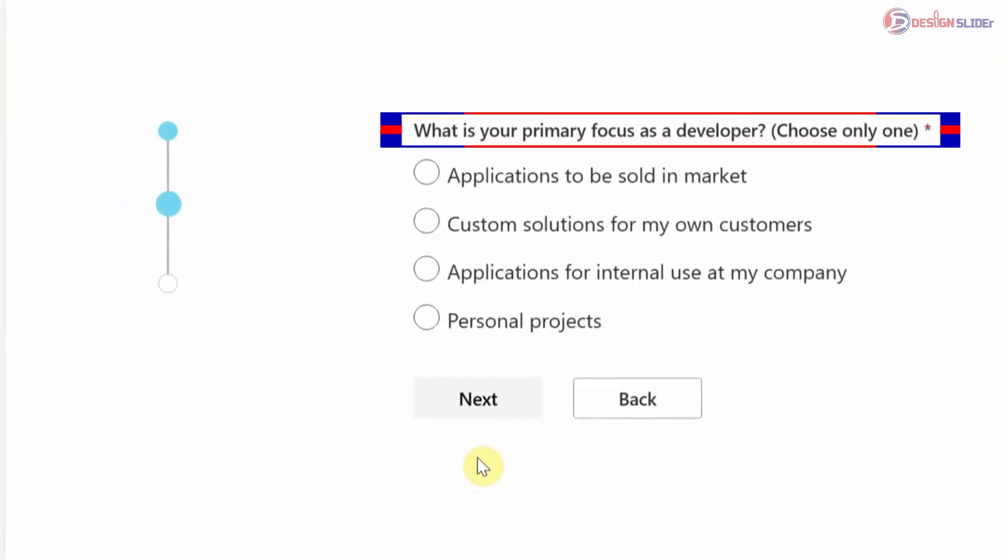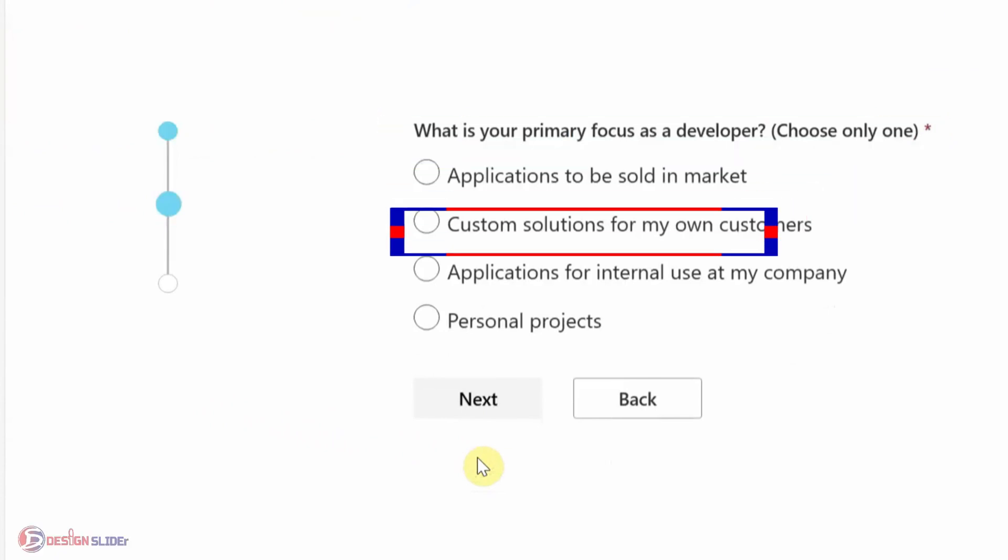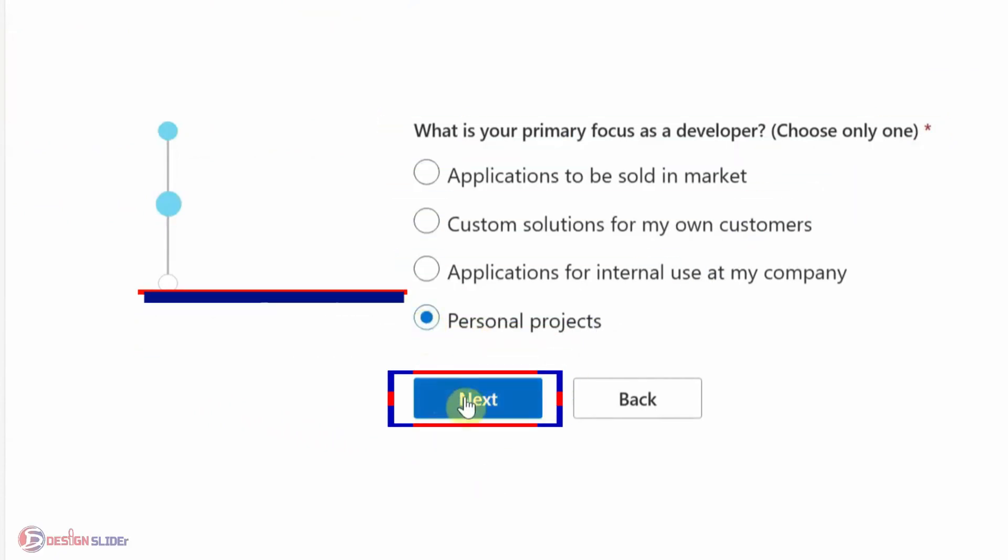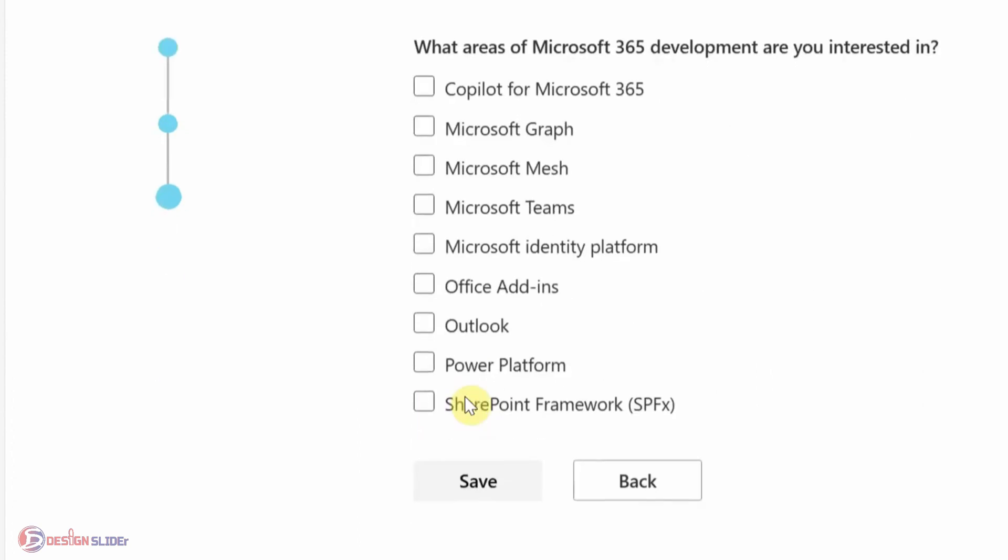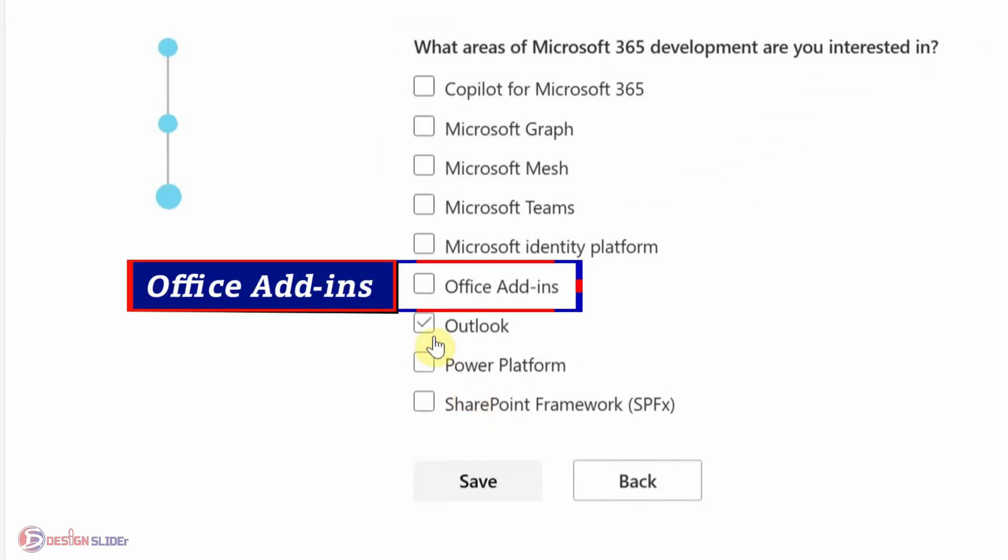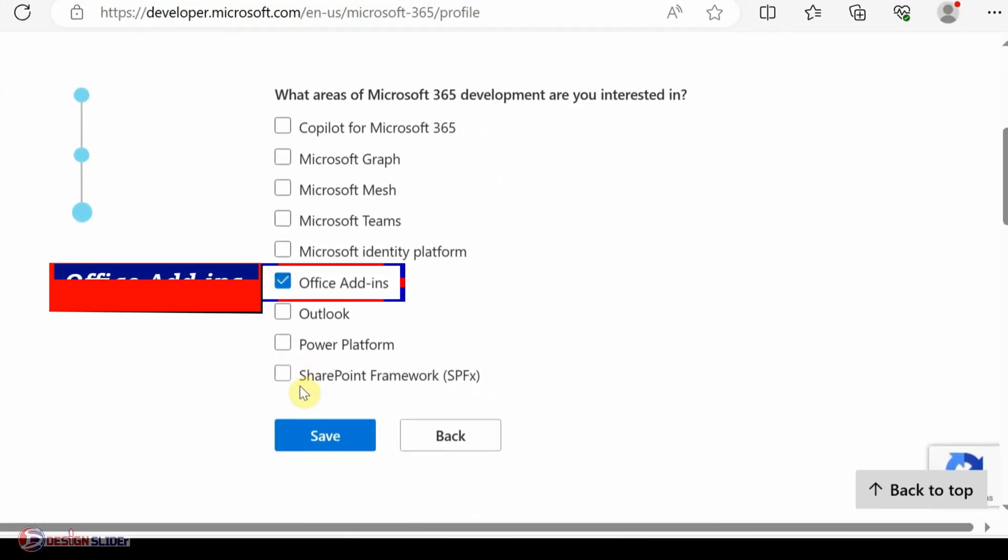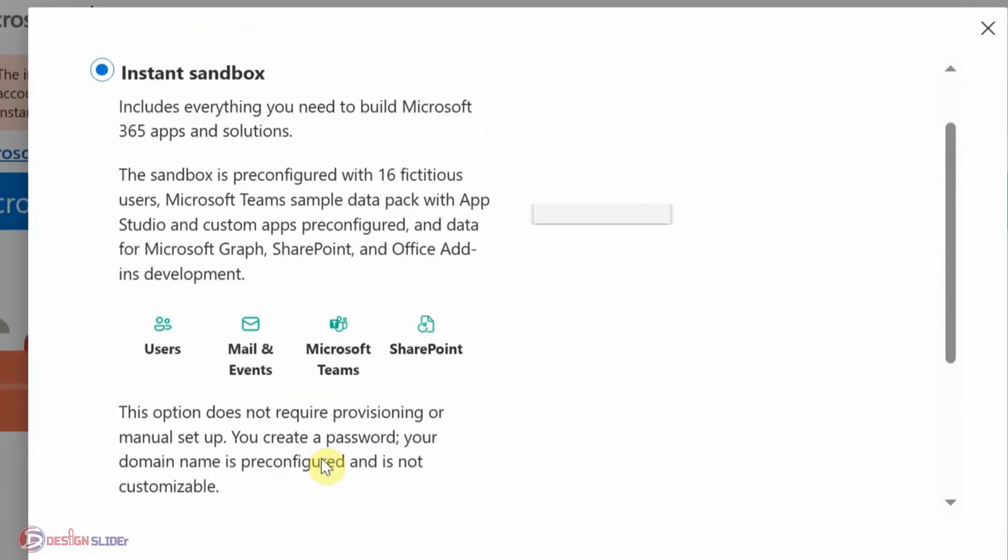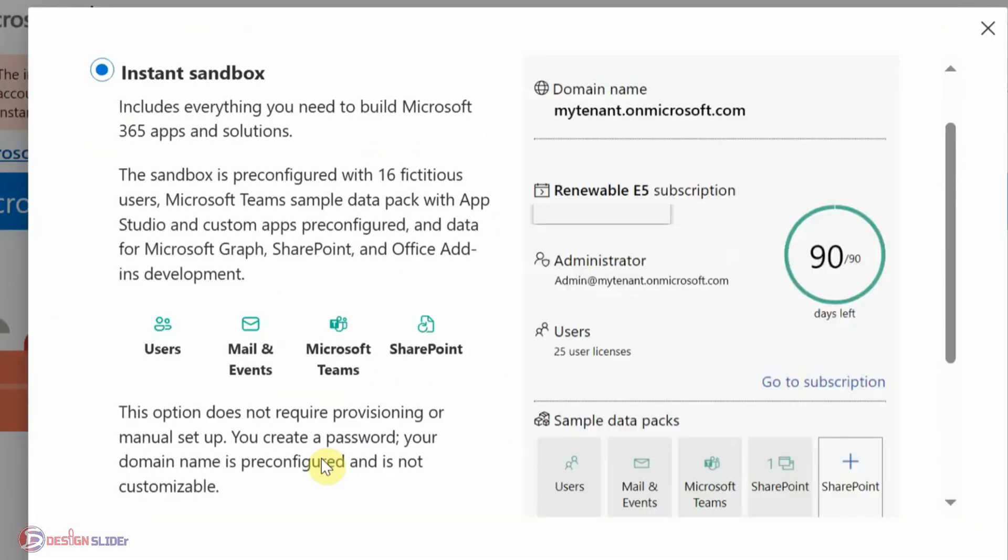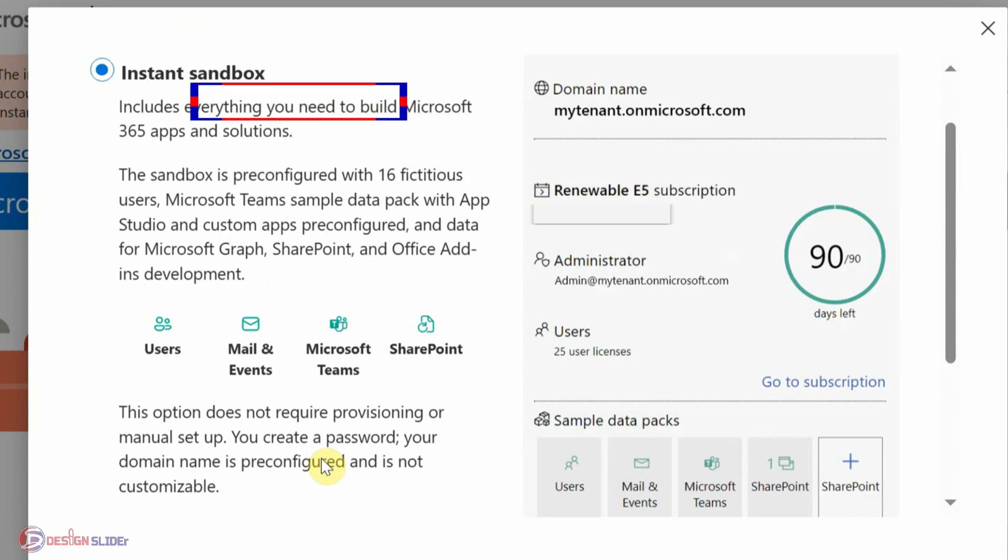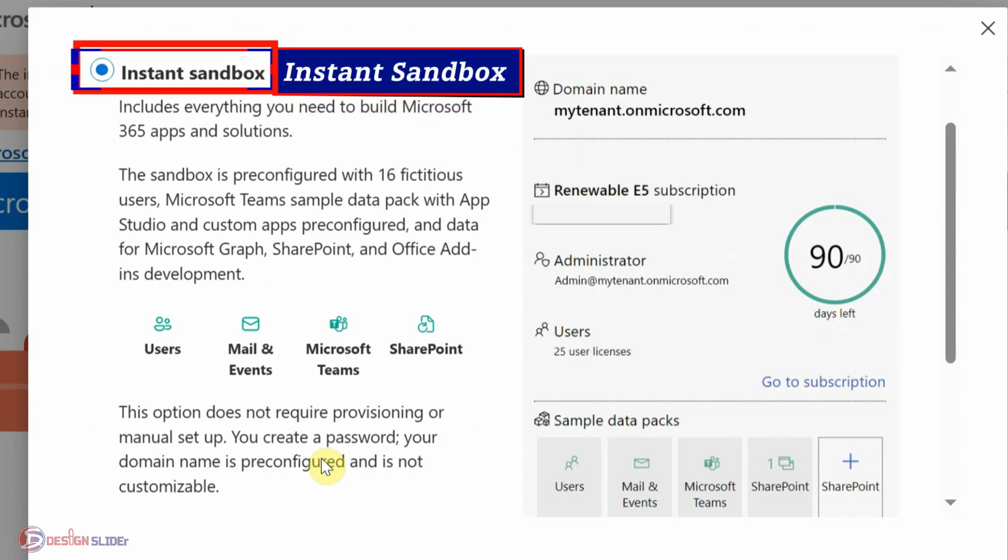Your primary focus as a developer: select Personal Projects. What area are you interested in: select Office Add-ins, then save. Take note, this 90 days is renewable. I will talk about these 90 days in a moment. For now, select Instant Sandbox and go next.